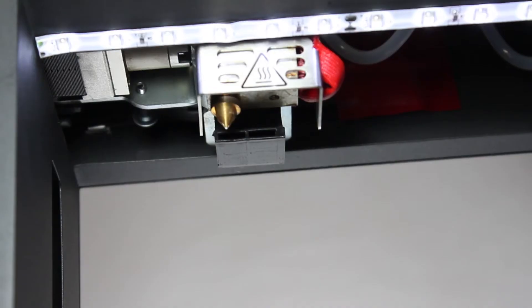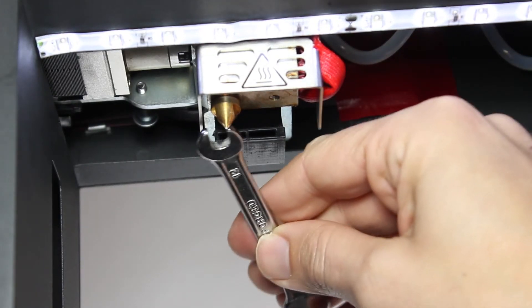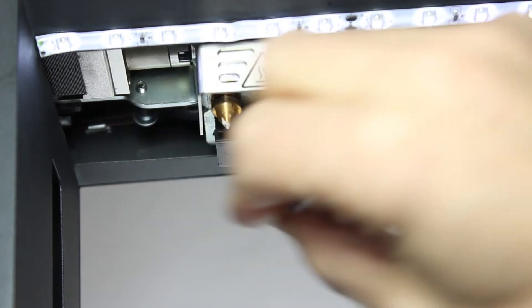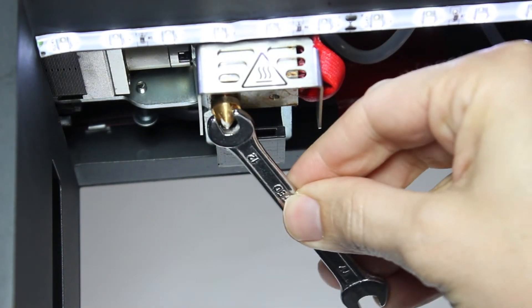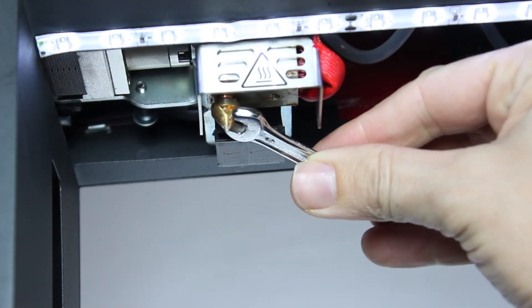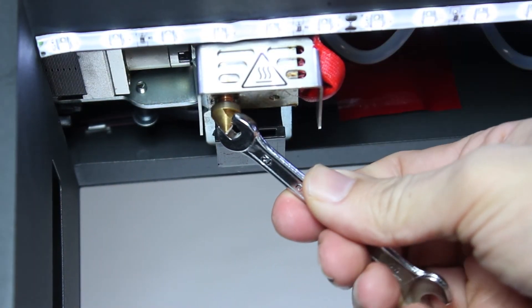With caution, use the 6mm spanner to unscrew the nozzle. Be careful not to touch the hot extruder unit. You can use the tweezers that came with Beaver First to help.